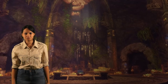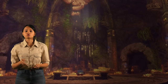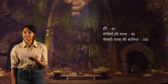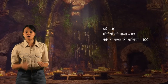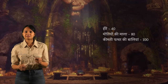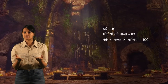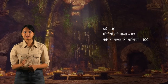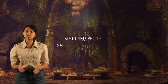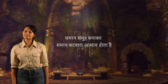खजाना अभी खत्म नहीं हुआ! पेपर और पेंसिल उठाइए और कुछ वस्तुएं और उनकी संख्या लिखना शुरू कर दीजिए — हीरे 40, मोतियों की माला 80, कीमती पत्थर की बालियाँ 100। आप इन वस्तुओं के समूह बनाएं और इन्हें 20 परिवारों में बराबर से बाँटें। अब खजाना जो मिला है, कुछ काम तो करना पड़ेगा ना — फिर मिलेंगे!